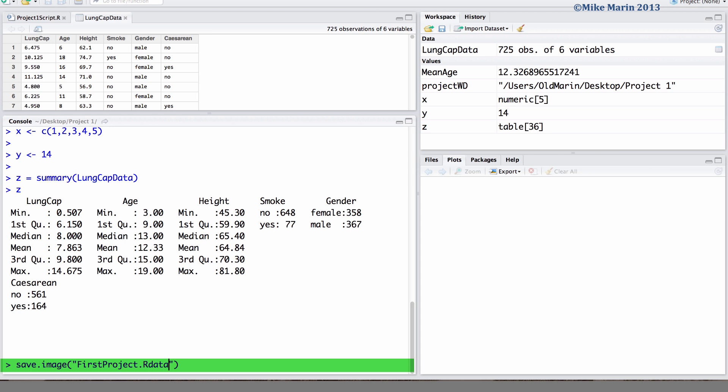It's also worth mentioning that without specifying a path of where this file should be saved, it will be saved in the current working directory.